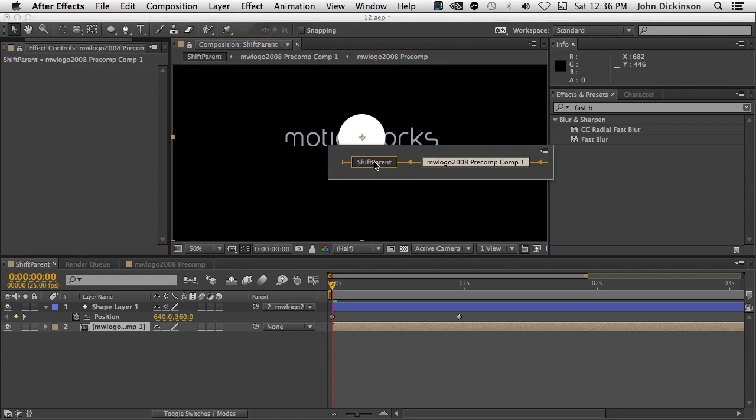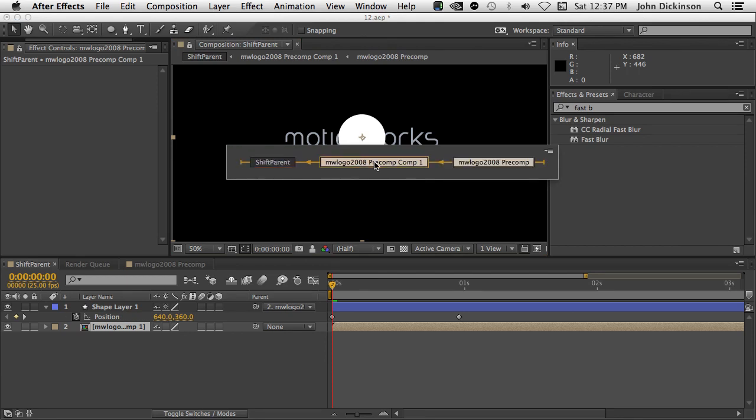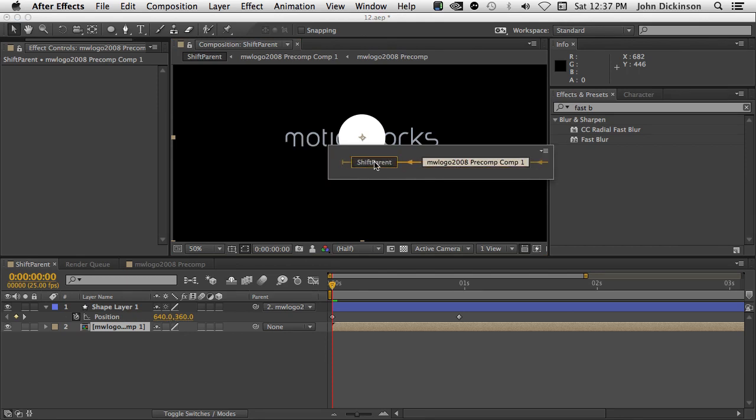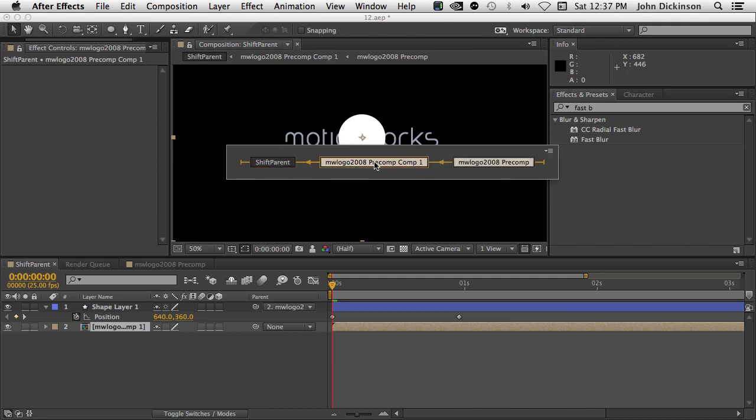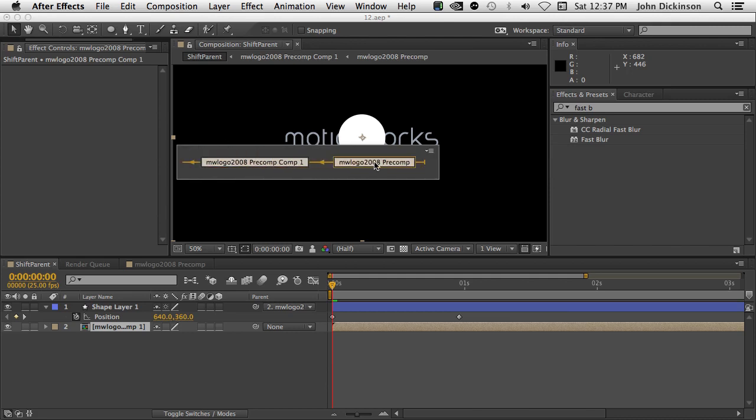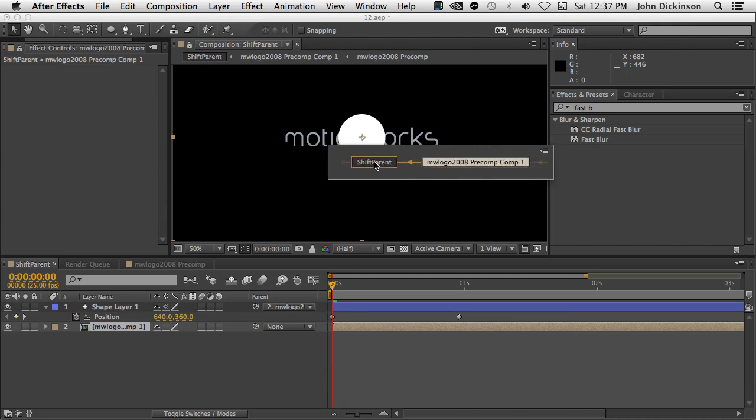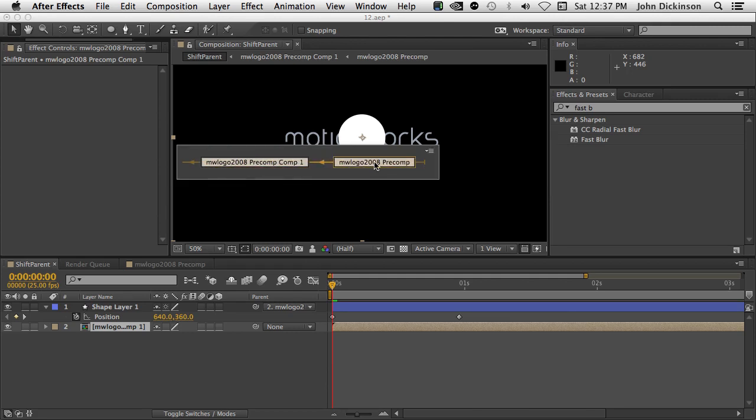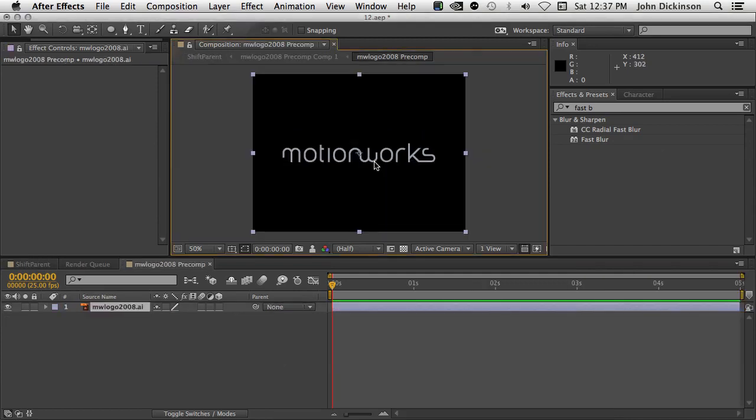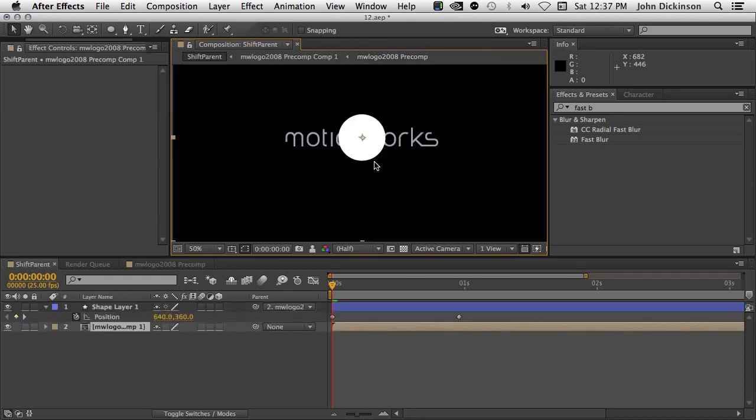So in After Effects CC, when you want to bring up the mini flowchart, don't use Shift, use Tab. And if you don't know how to use this, just Tab it up, use the arrow keys to navigate to your composition, and then press the space bar to open that composition. You can also press Shift Escape to take you back to the previous composition. So some nice shortcuts there for you.